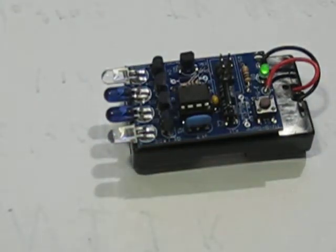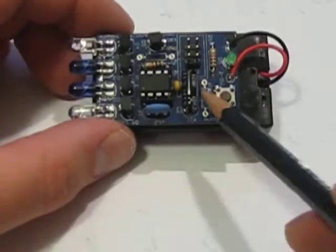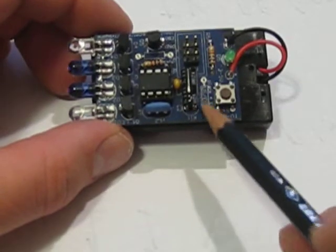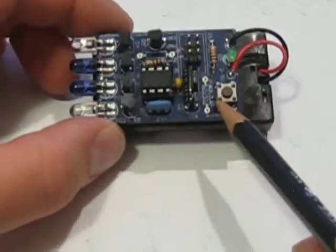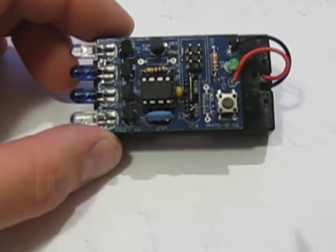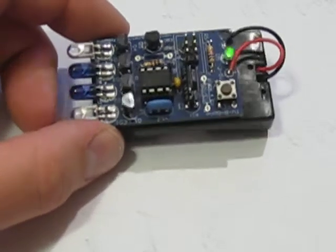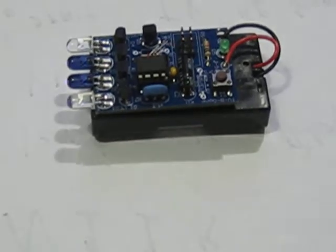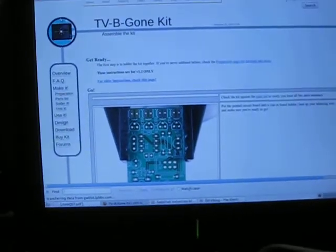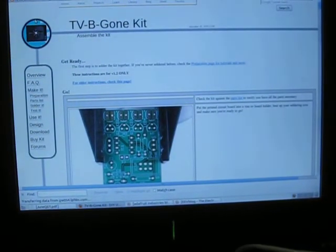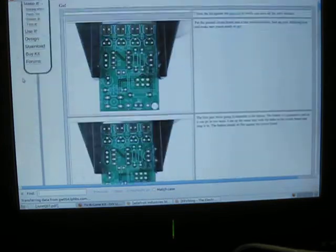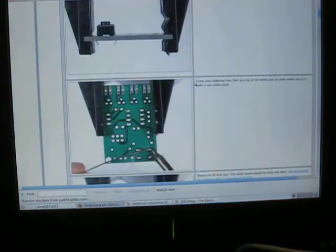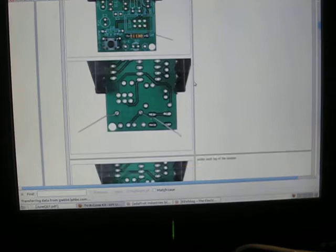Very impressed with the project. It has nice silk screening. You can see where everything goes. Very large pads to solder onto. I assembled this kit in probably about 15 minutes. And the instructions, I pan up to my computer here, the instructions are very easy to understand. And it is all on Lady Ada's site. And it goes literally step by step on installation of the different components.